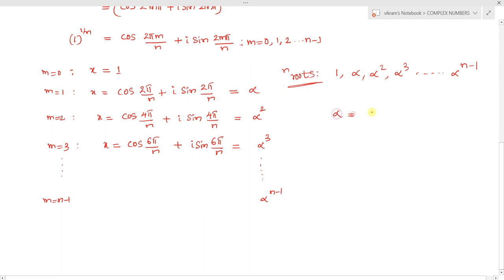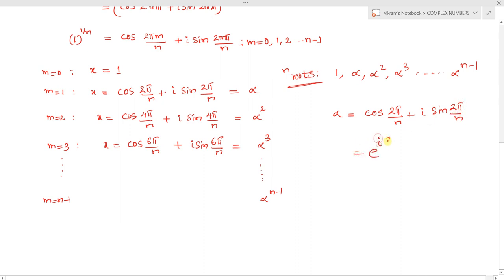Here α = cos(2π/n) + i sin(2π/n), which in complex exponential form we write as e^(i·2π/n). Every successive root is a power of α, so each next root is the square, cube, etc., of α.